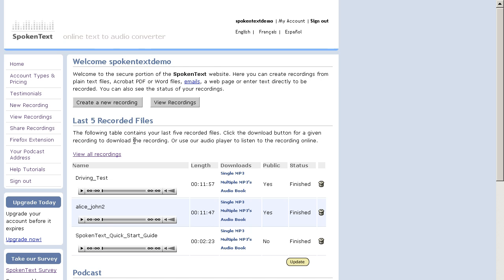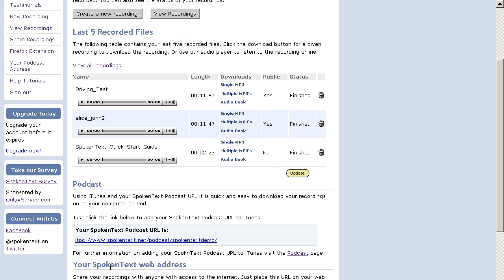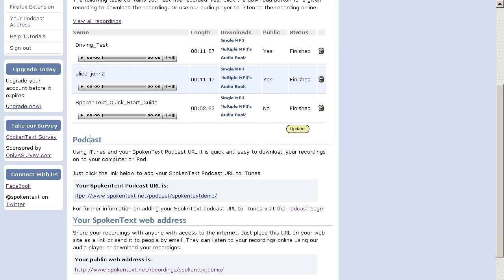The benefit of using podcasting is that it's the easiest way to link your account with iTunes. So when you place your podcast address into iTunes, it'll automatically sync all of your recordings from Spokentext into iTunes.